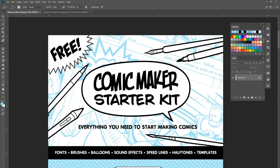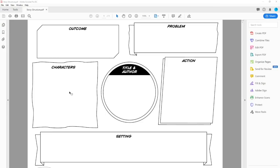I think we might be getting ahead of ourselves because we're already penciling and inking. Before that, we've got to come up with our story. I do have some Storytelling Tools — there's a folder in the Starter Kit called Storytelling Tools. I'm going to open the PDF version. There's a file called Story Structure — it's just a template where you can lay out your characters, the outcome you want for the story, the problem, the action, the setting.